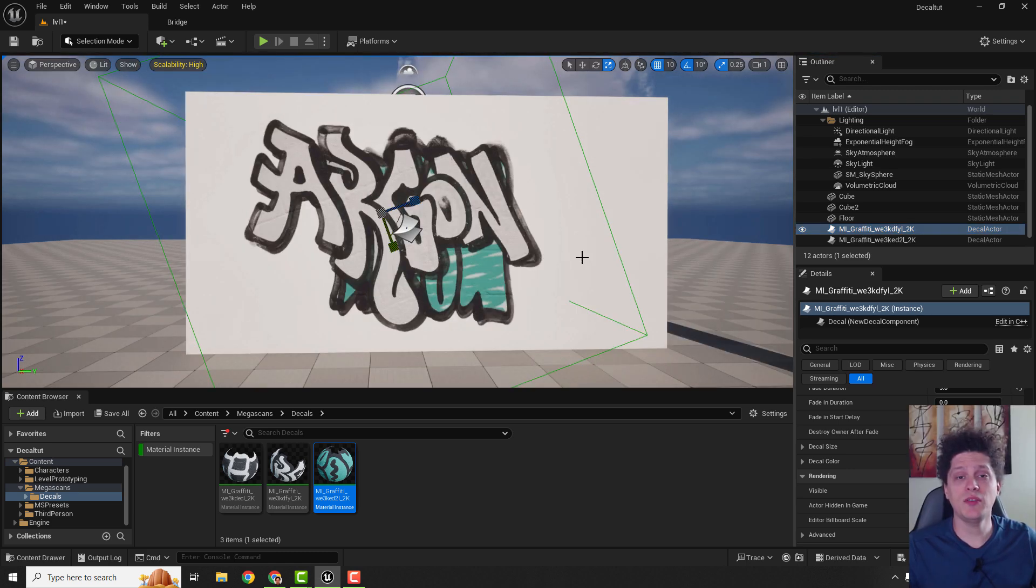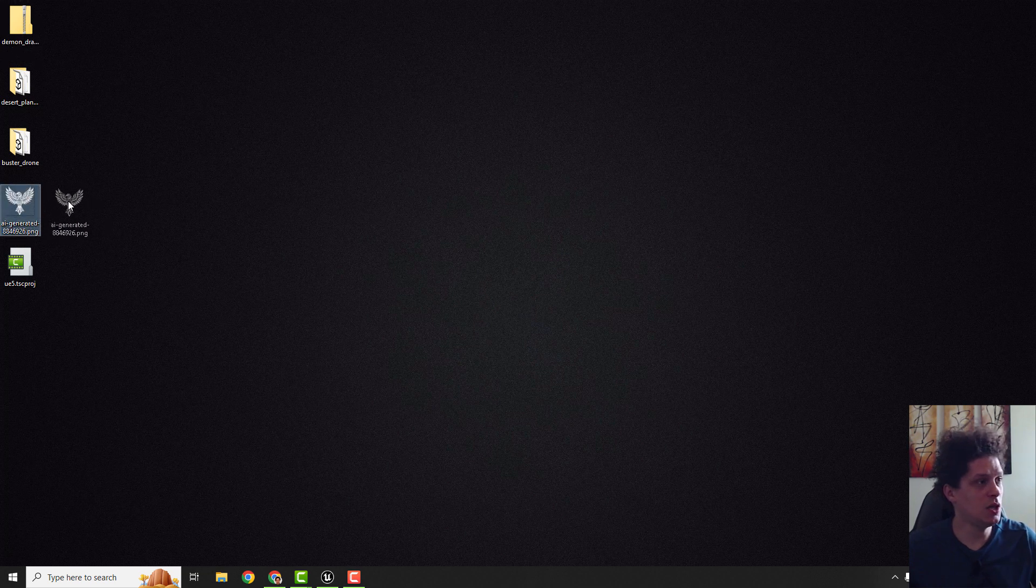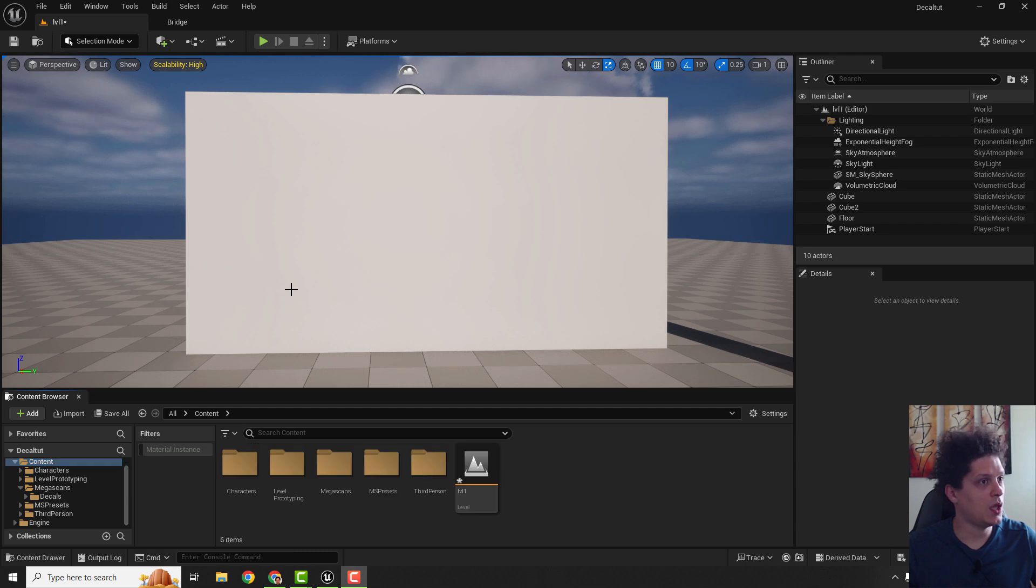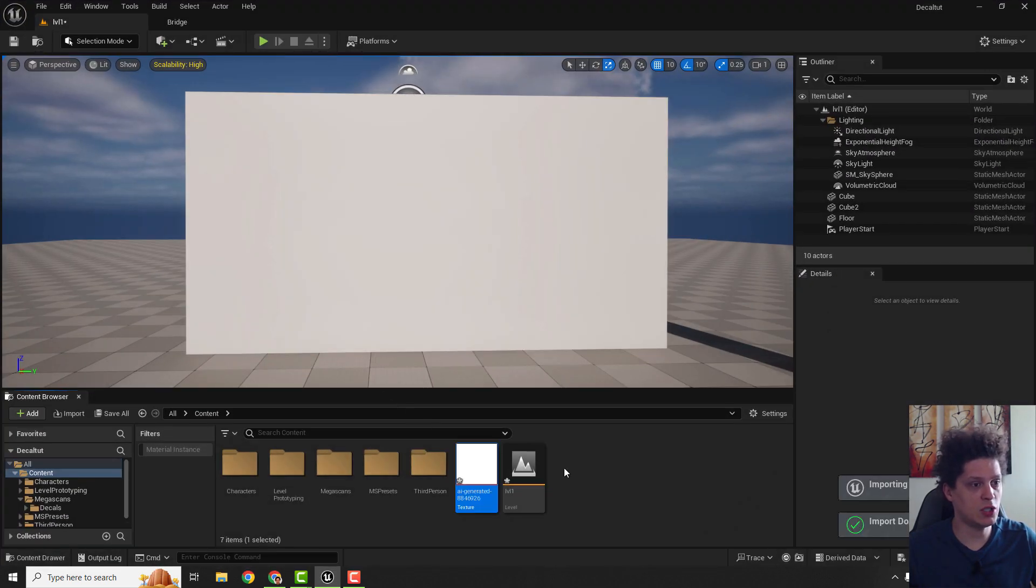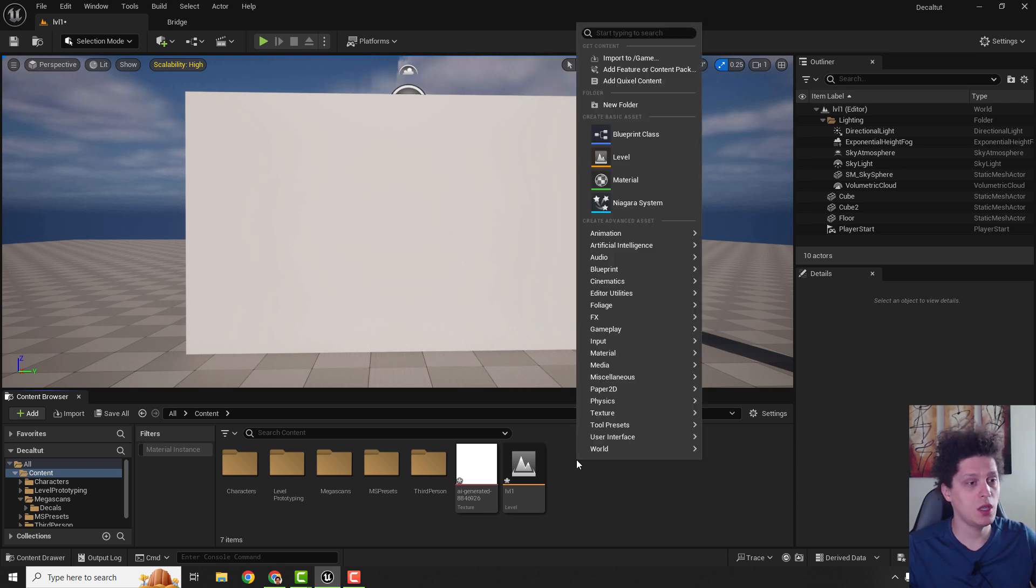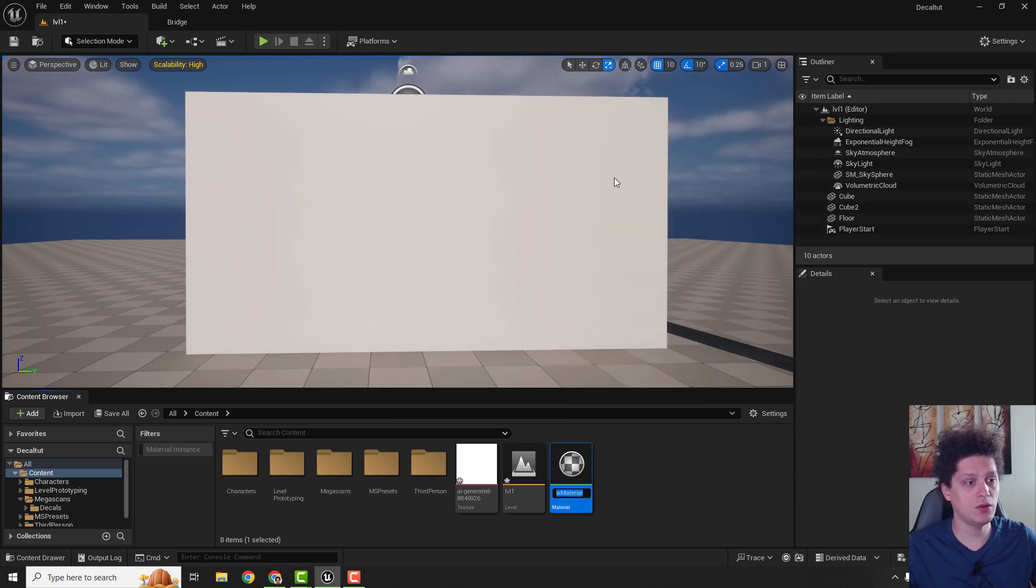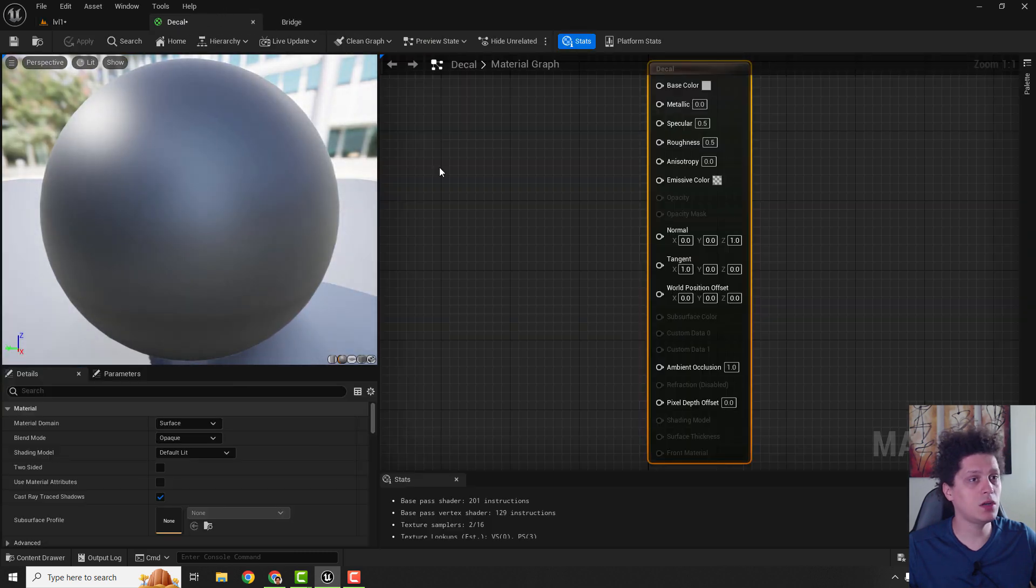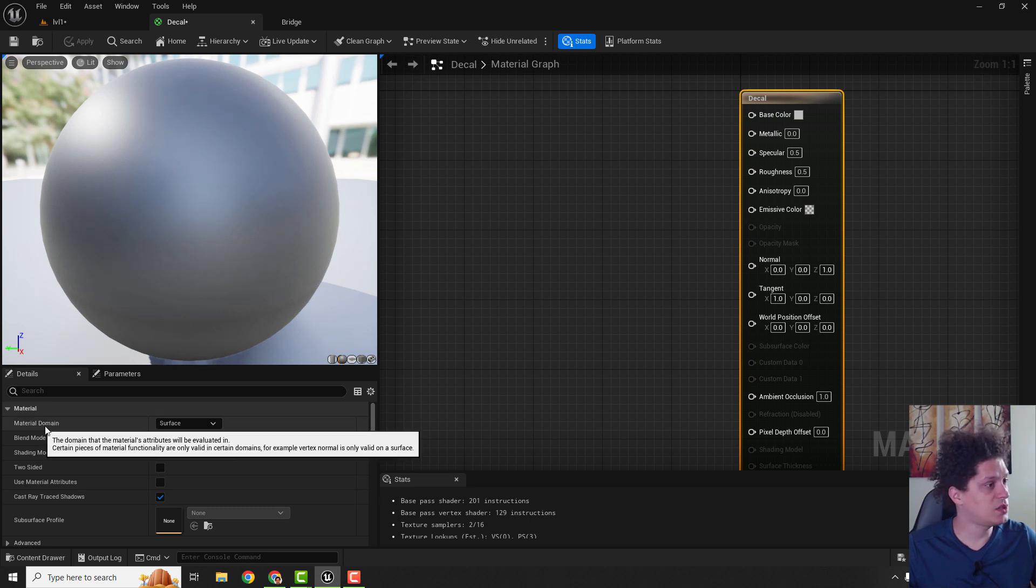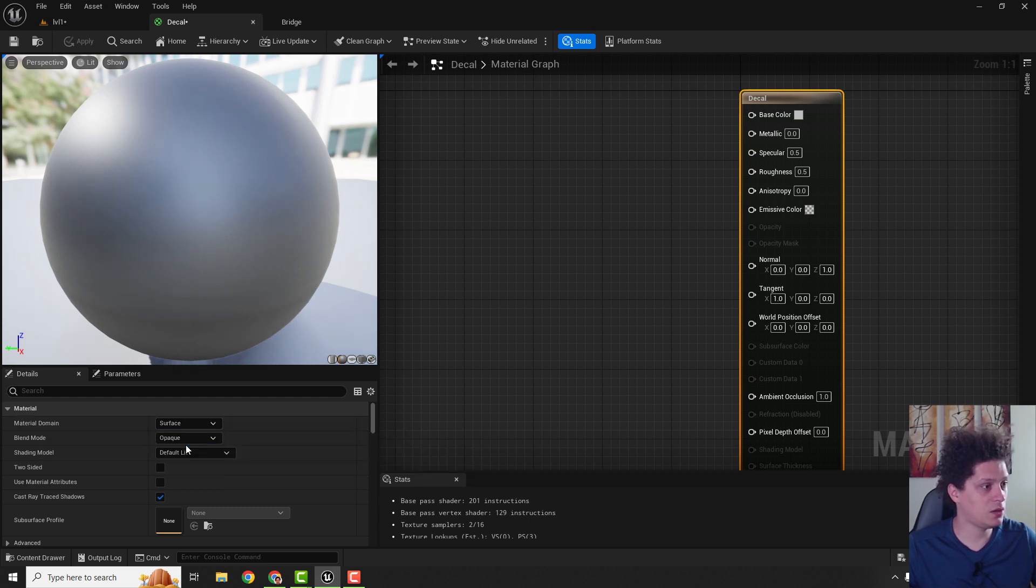But what if you want to add some custom decals to your level? To do that, I have this PNG image. I will now just go over here in our content folder and we will drag and drop this PNG image. And we will make a decal from this texture. So right click over here, hit material, open it up. I will bring this here.